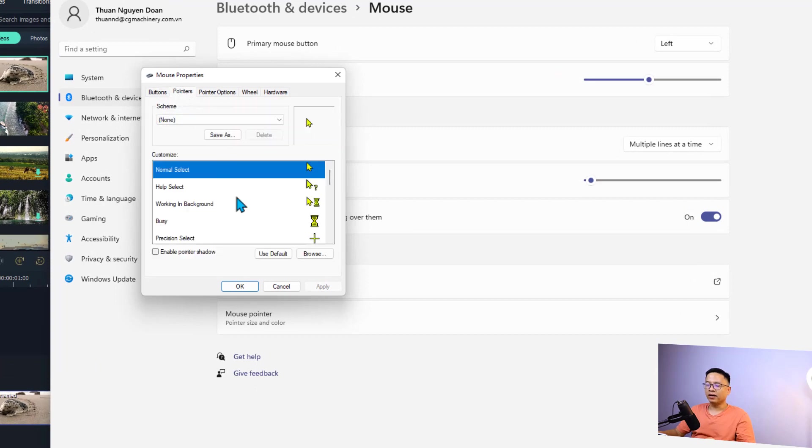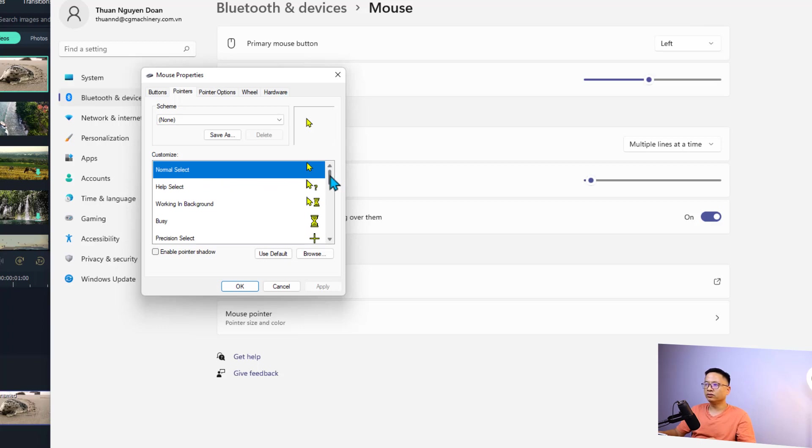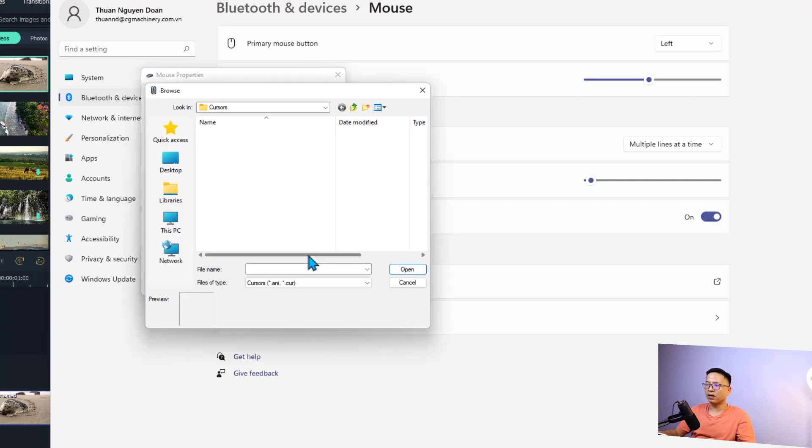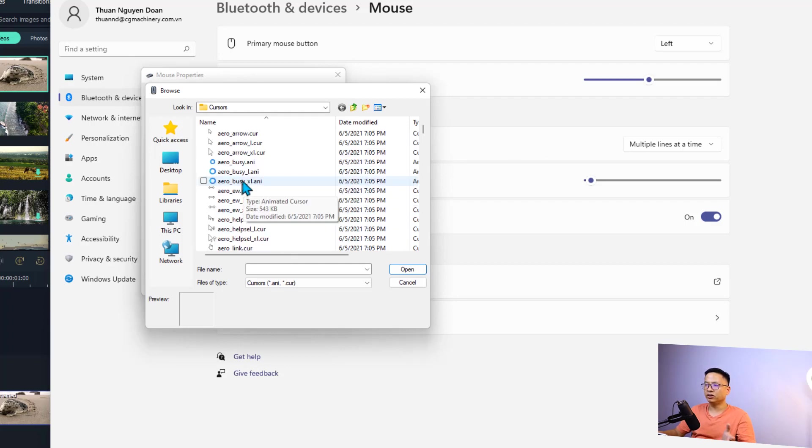And these are the options that you can select for your pointer. That is Normal Select which is the arrow here. If you click at Help Select it will be like this. And if you want to change the Normal Select, all you need to do is select it and then you want to click at this button: Browse. Just browse and then you have many options right here to change.